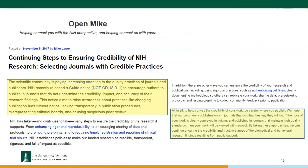NIH recently released a notice encouraging authors to publish in journals with credible practices. The scientific community is paying increasing attention to journal quality. NIH is raising awareness about practices like charging publication fees without notice, lacking transparency, misrepresenting editorial boards, or using suspicious peer review. If you're like me, you probably receive multiple emails per day asking you to submit manuscripts — often to journals completely unrelated to your research. These are the predatory journals.